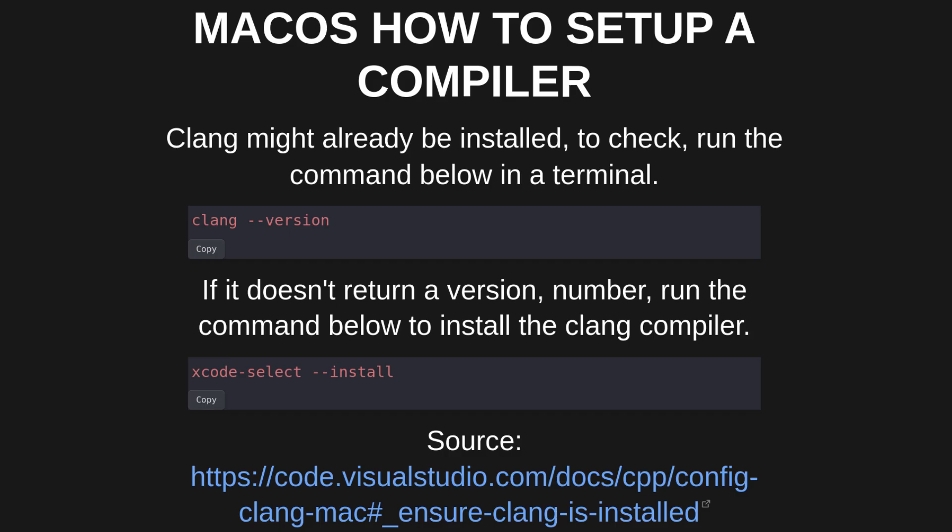On Mac, the easiest approach seems to be to get the Clang compiler through Xcode by opening a terminal and typing in this command.